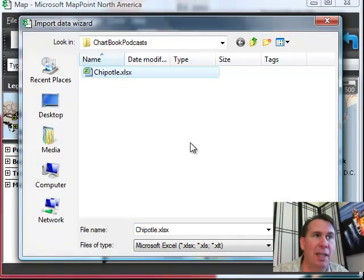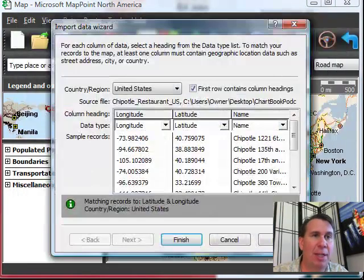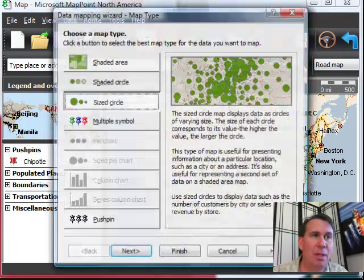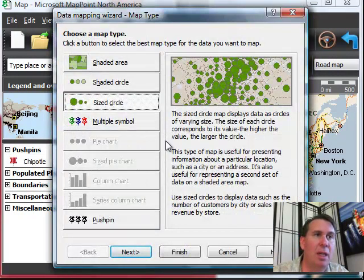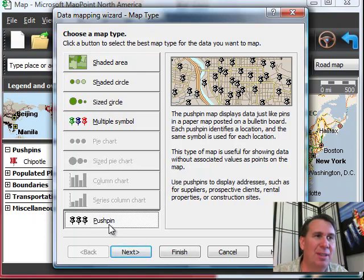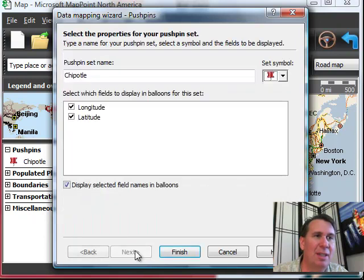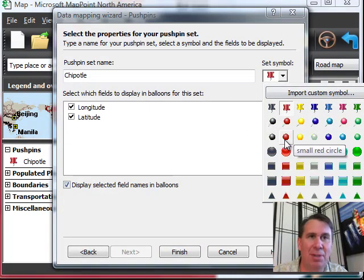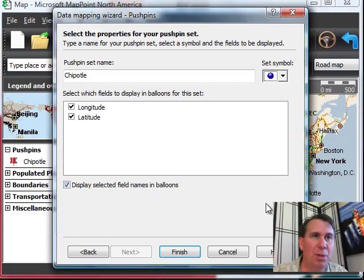So, I have a database here of all the Chipotle restaurants in the United States. It happens to have latitude and longitude. And we can choose how we want to show that. So they always start with this thumbtack, which I think looks kind of silly. I always choose one of the small circles. We'll go with the small blue. Click Finish.